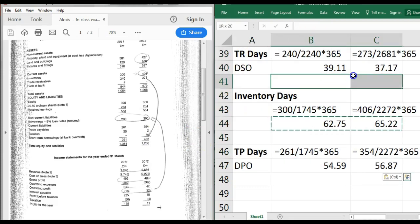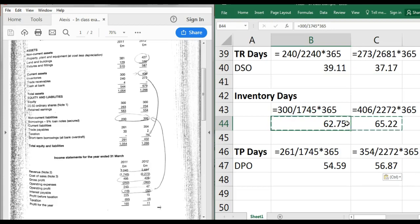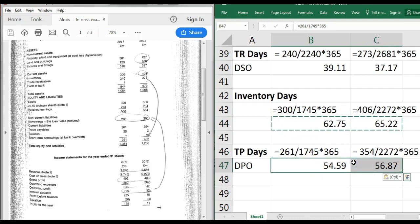In summary: ideally you want lower trade receivable days and lower inventory days. The opposite applies for trade payables - the bigger the better, with the caveat that if you take too long you'll annoy suppliers, lose goodwill, and potentially lose those supply lines.